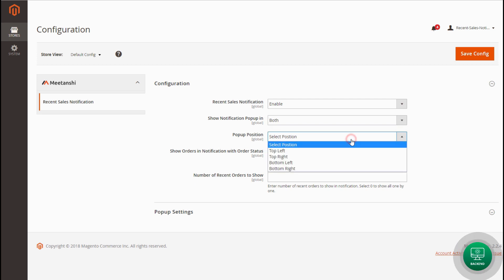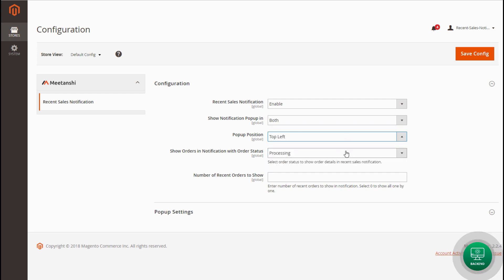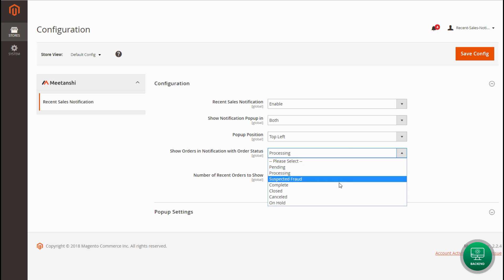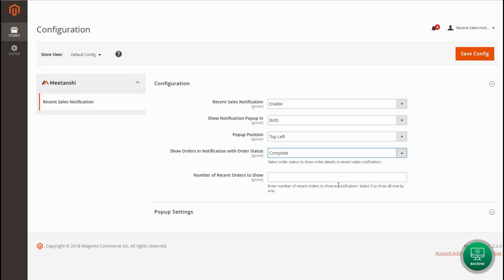Set notification pop-up position. Also, select the order status of which you want to show the order notification in the pop-up. Enter the number of the recent orders of which you want to show notification in the pop-up.